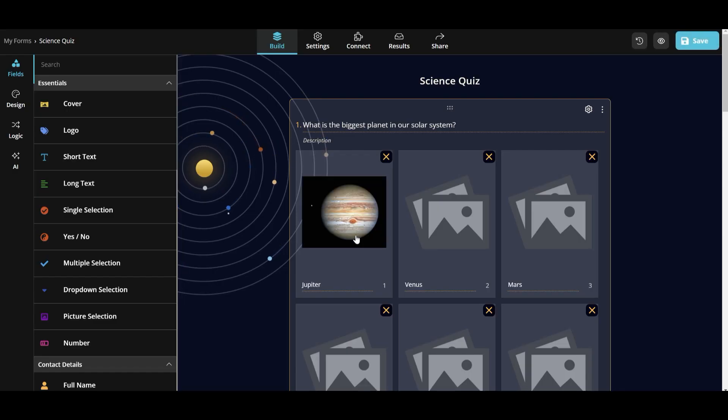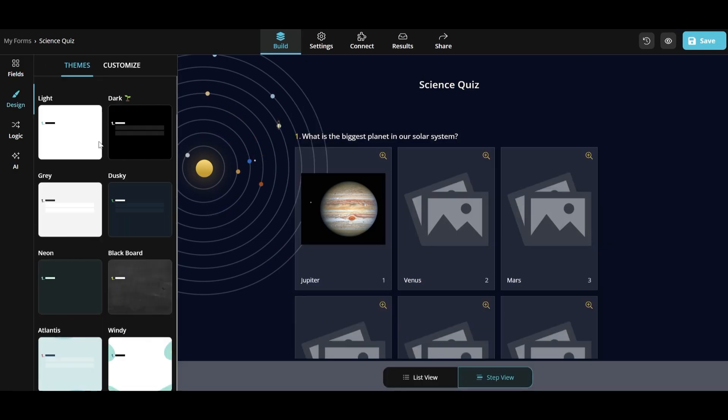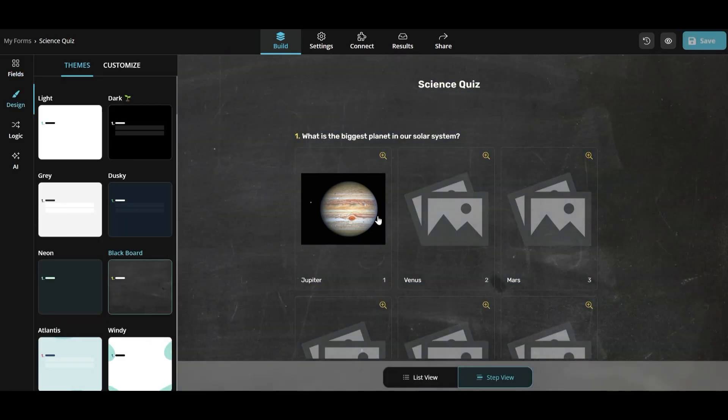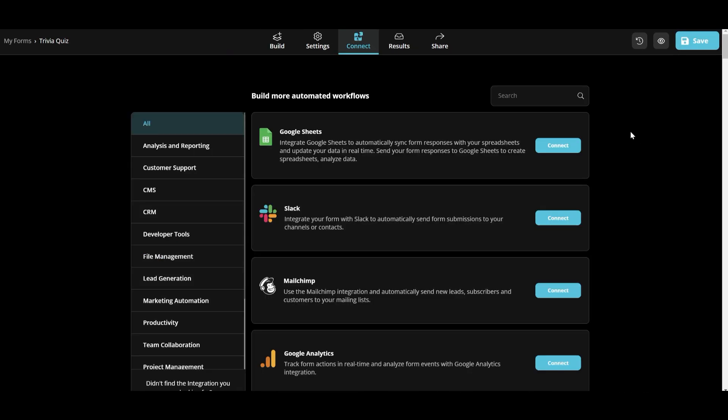And if you don't like the background, you can choose the design you want here. This is very impressive. Once you've got your form design,